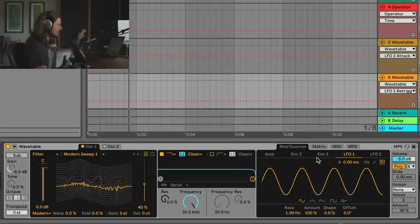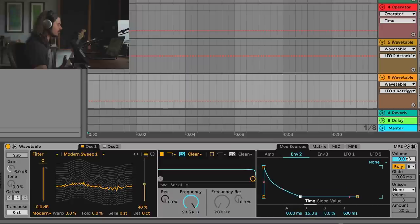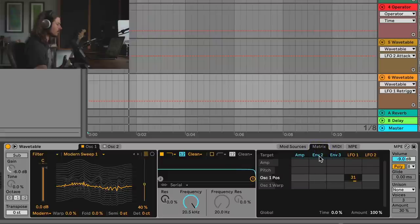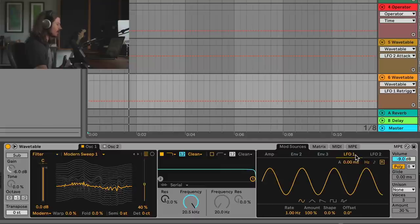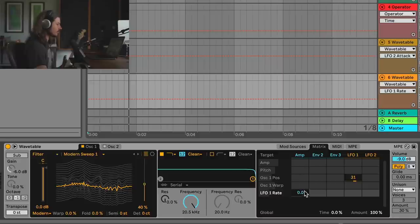At this moment it's boring — just going up and down forever. So I'll use the Matrix to my advantage. I'll go to Envelope 2 and make a long envelope. The envelope isn't applied to anything yet, but I can go to the Matrix and apply this envelope to my LFO rate. To add destinations to the Matrix I click any modulatable parameter — such as Rate — and it appears in the Matrix. I'll take Envelope 2 and apply it to LFO 1's rate.